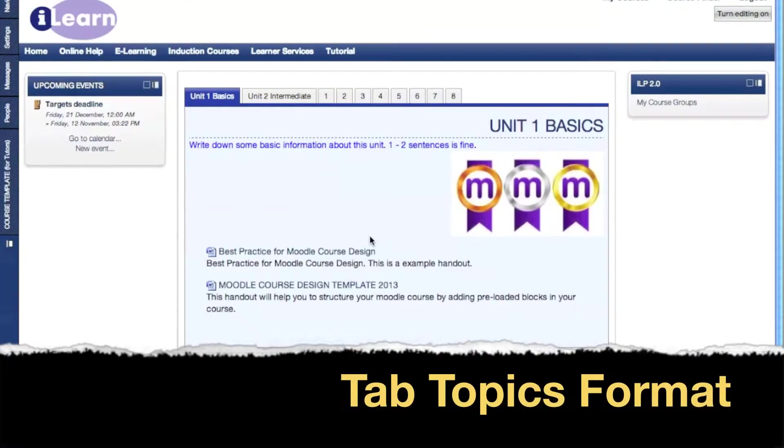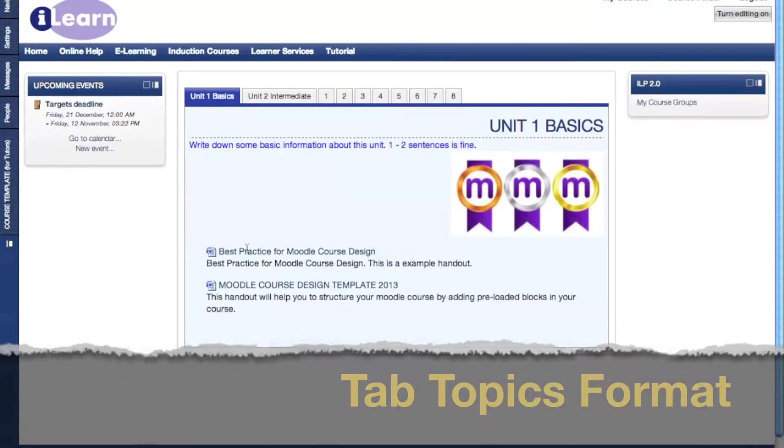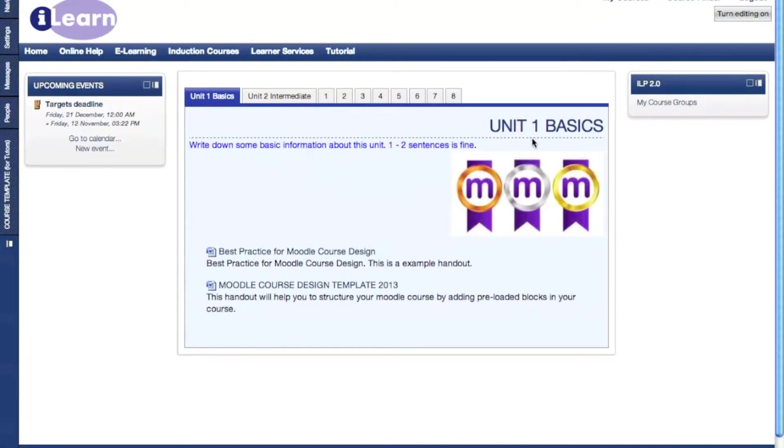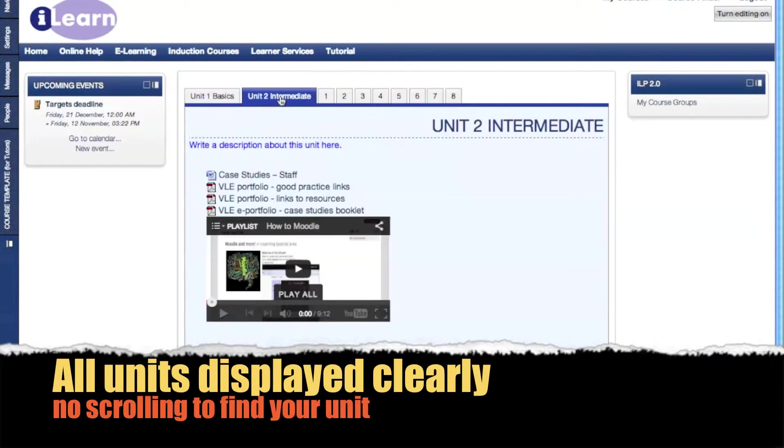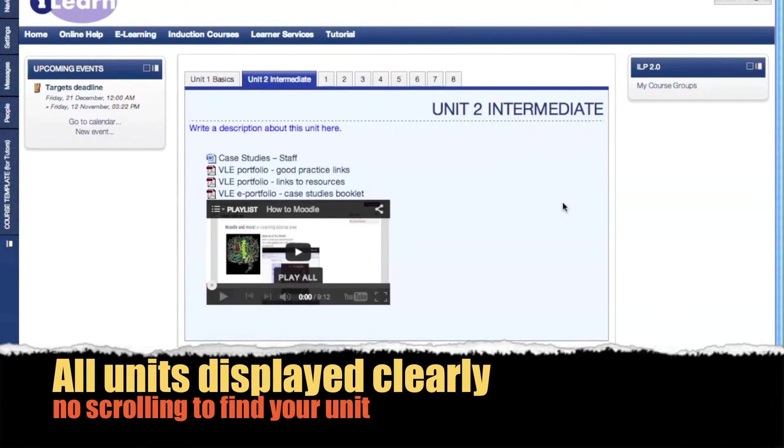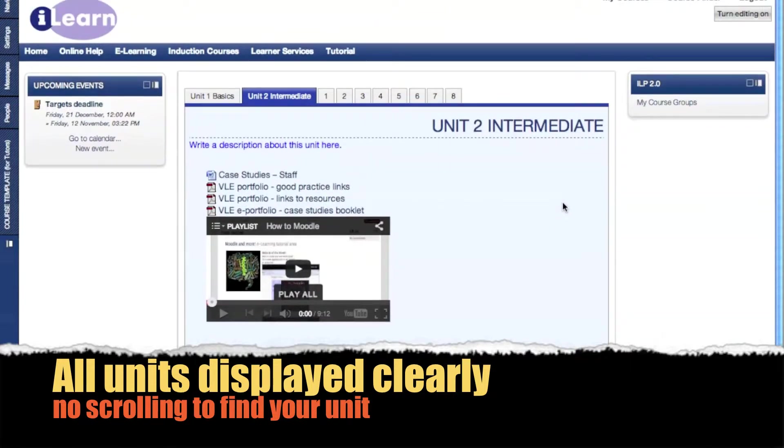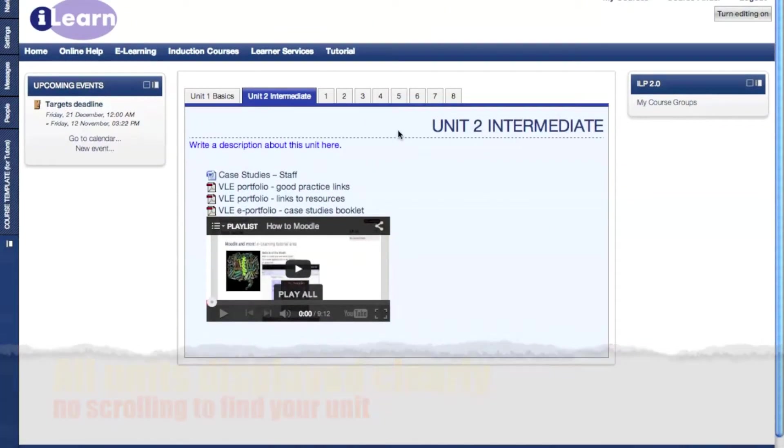This is what the course looks like in tab topics. As you can see, one unit is displayed in light blue here, which is particularly good for dyslexic students and just generally for contrast against this theme. All the other units are displayed like this. The benefit of doing this is it stops you from scrolling down to the bottom of the page to find your unit, and all the units are displayed along the top there.